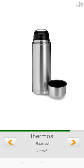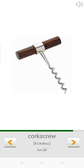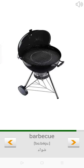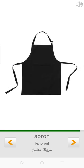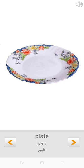Thermos. Corkscrew. Barbecue. Apron. Plate.